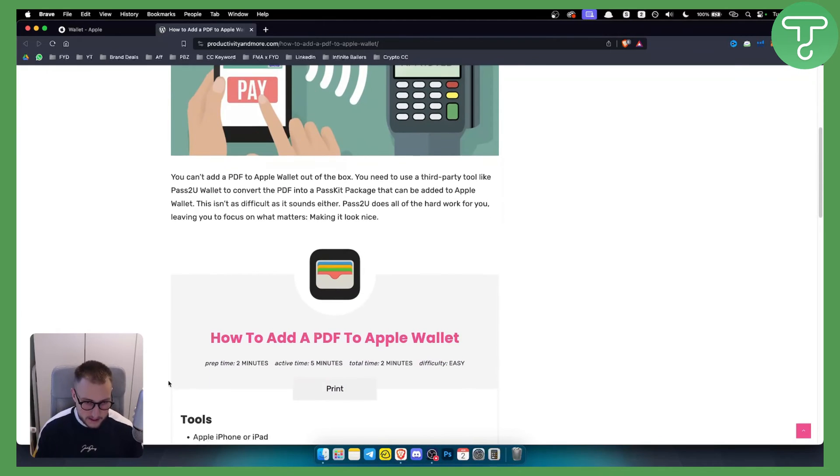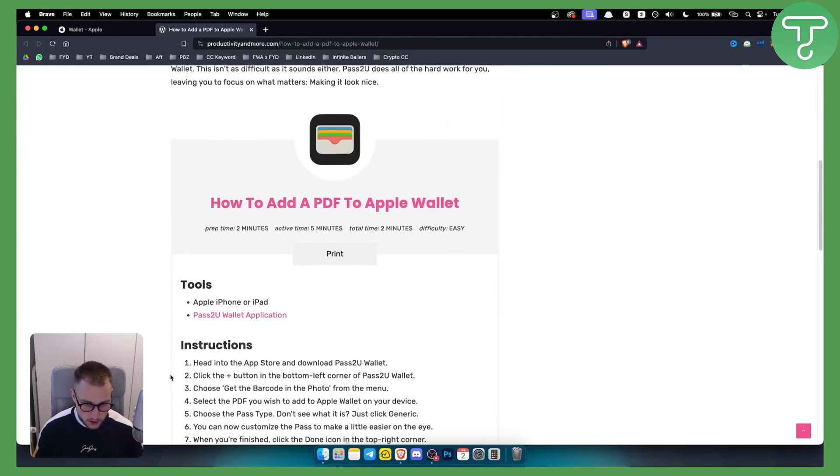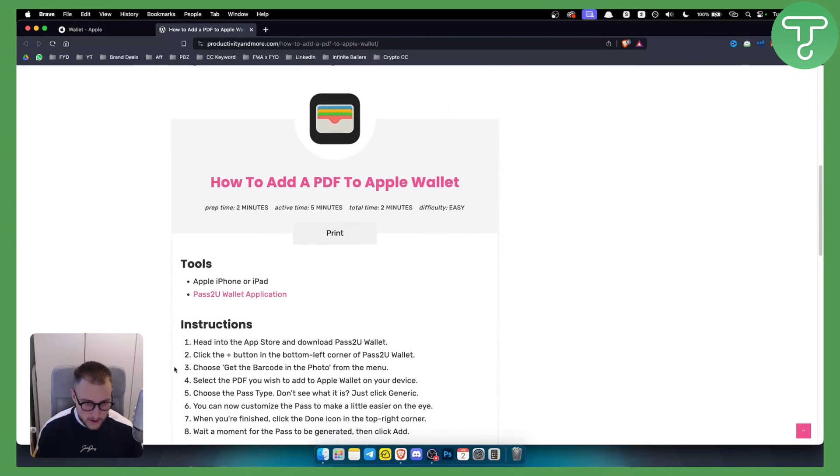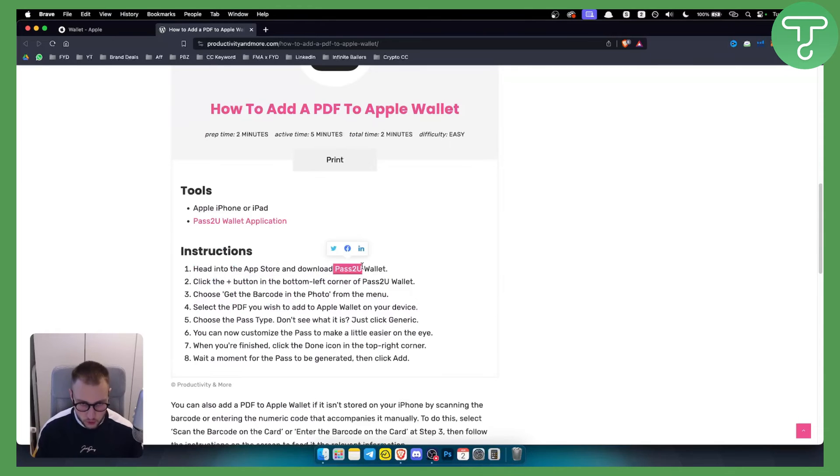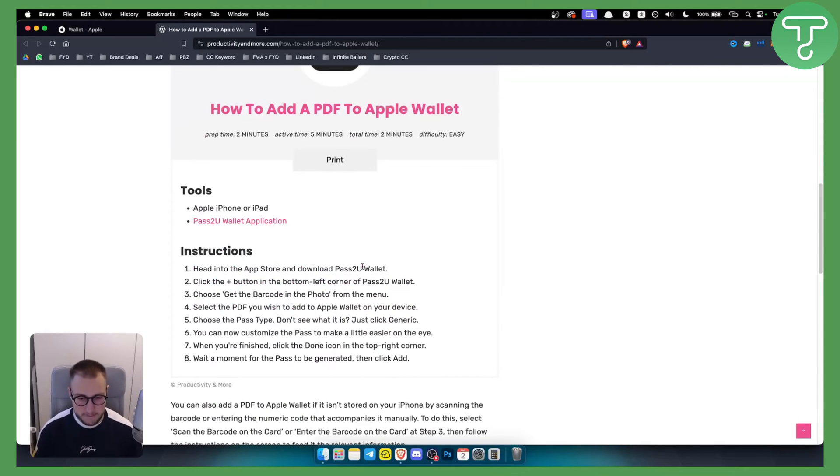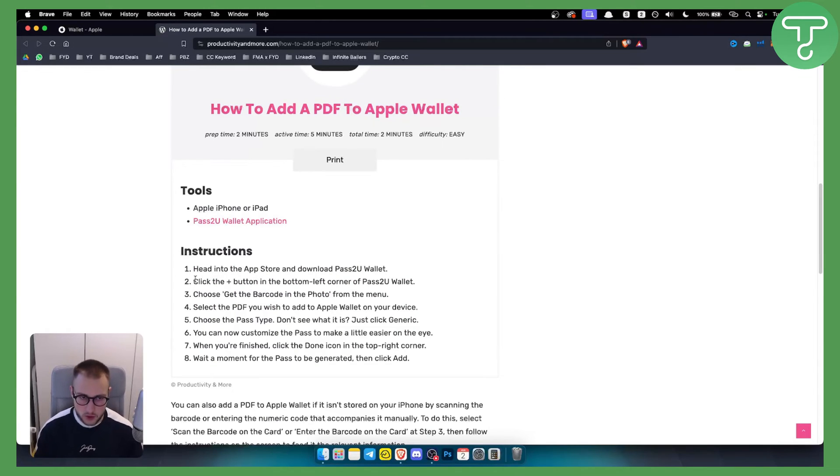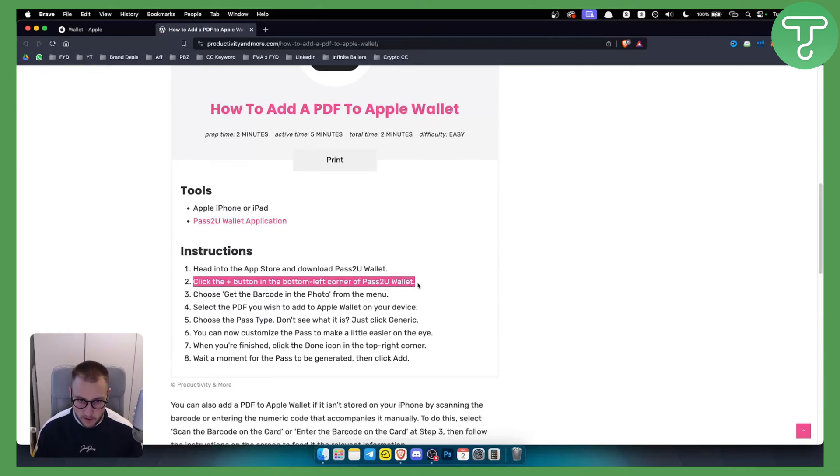As you can see, this is what you want to do. You want to head to the App Store and download the Pass2U wallet. This is a paid wallet. I just gotta make a disclaimer before you download it. Then what you want to do is click the plus button in the bottom left corner of the Pass2U wallet.